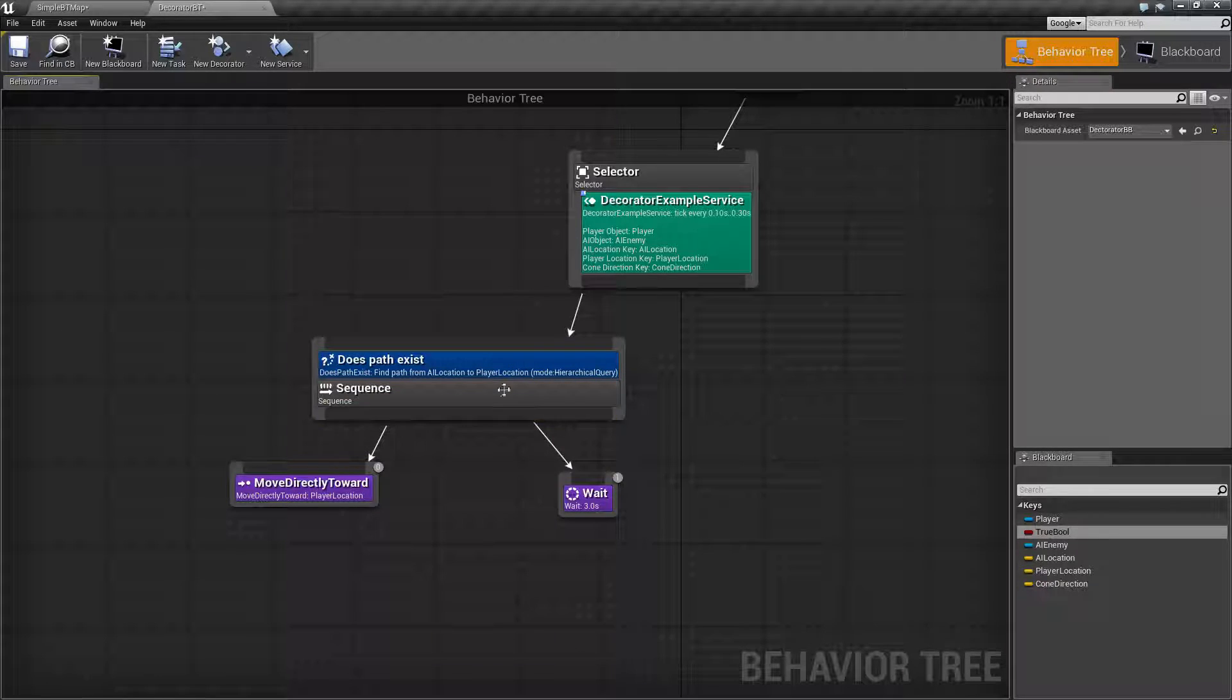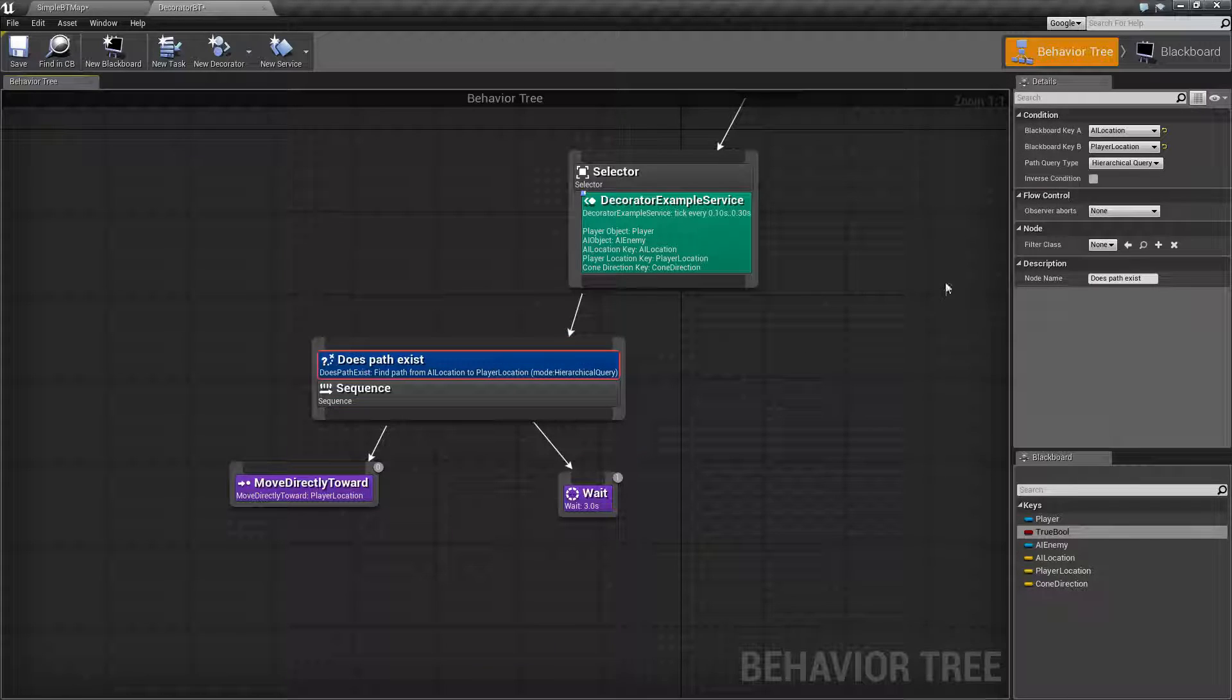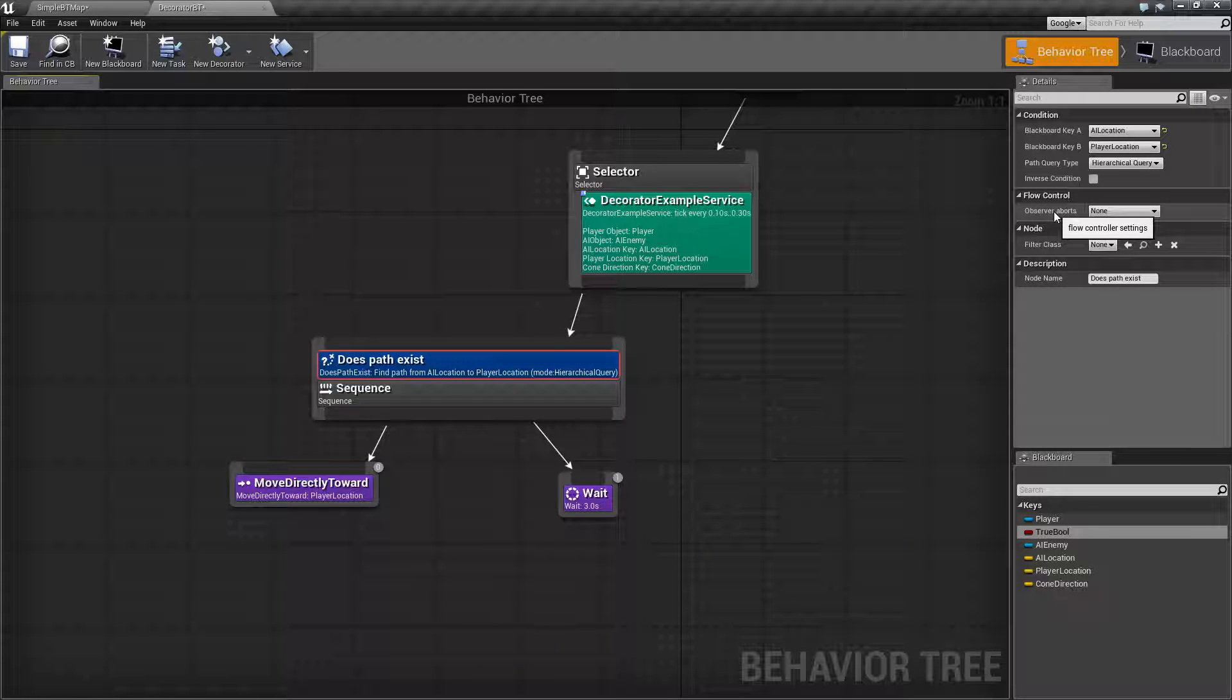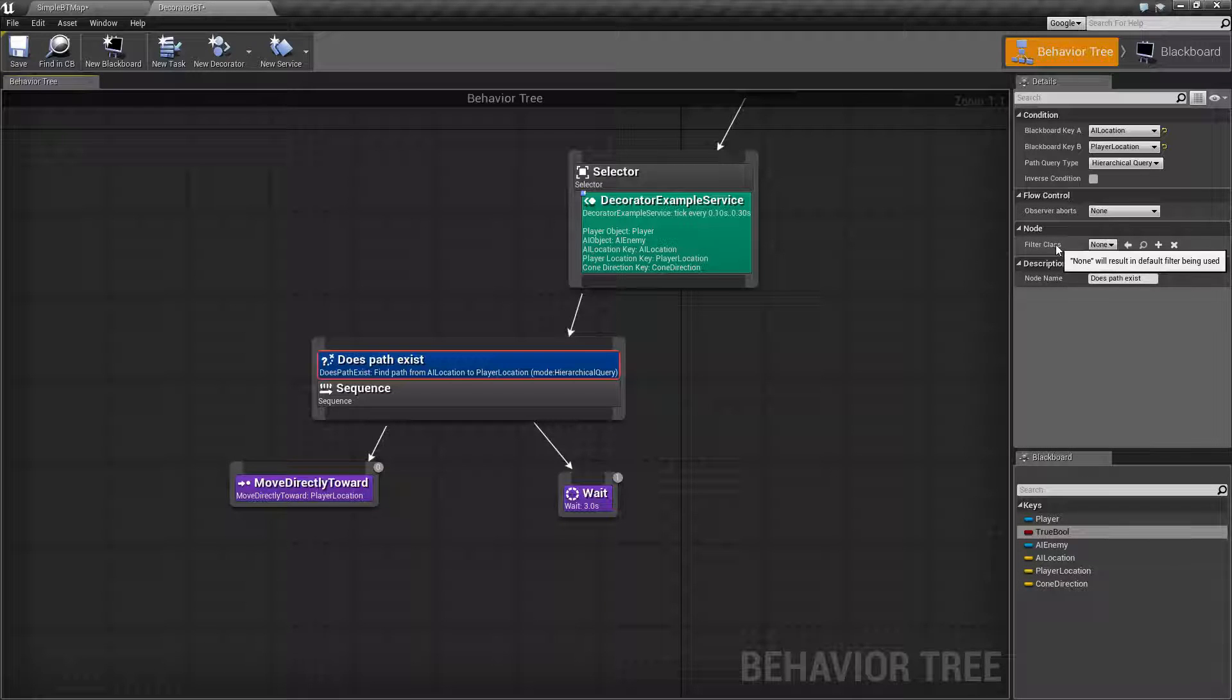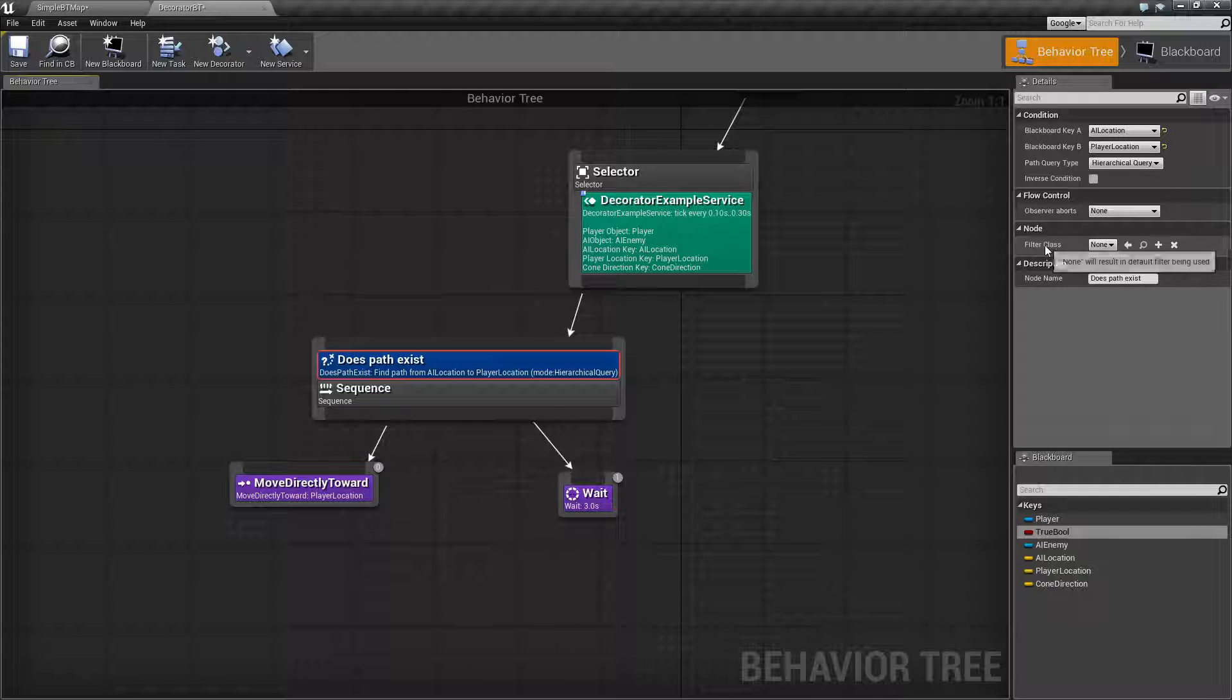Under that we have our normal things such as flow control which allows us to change when the observer aborts and then we have the node section for the navigation mesh.